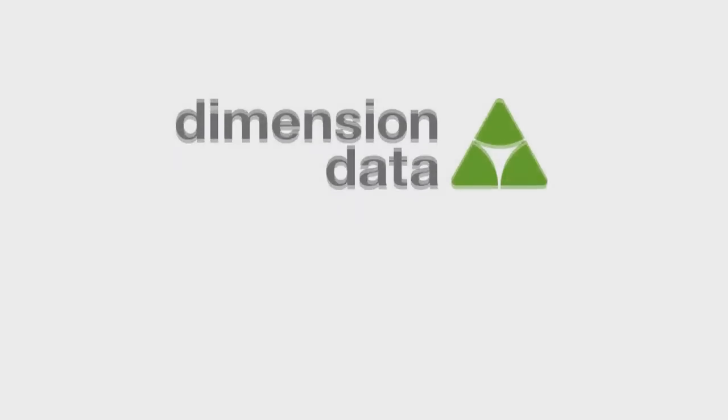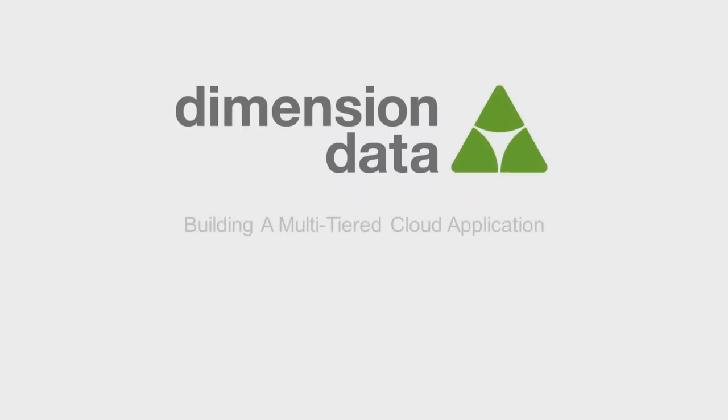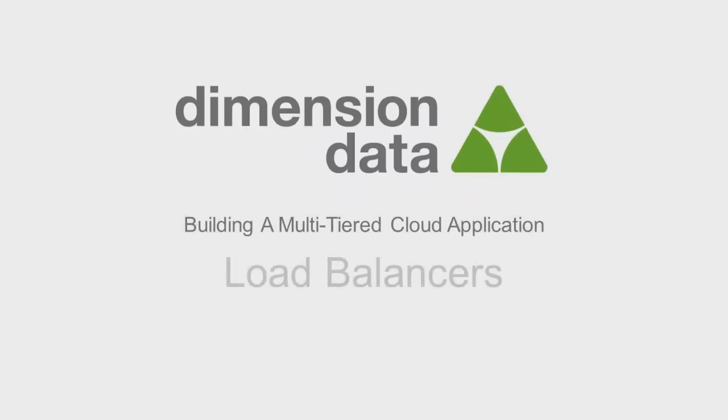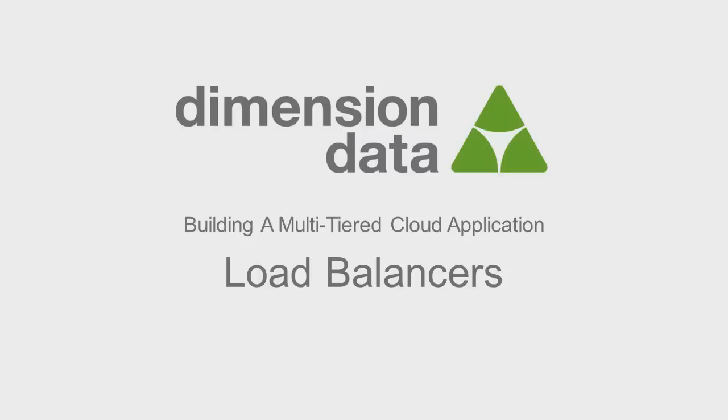Welcome to the load balancing segment of building a multi-tiered cloud application. In this segment of our series, we will use the VIP feature on the network configuration dialog to configure load balancing.